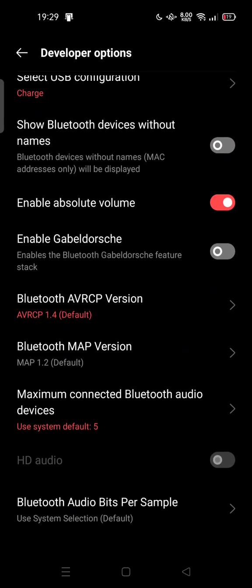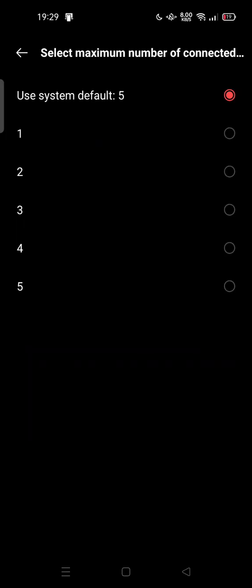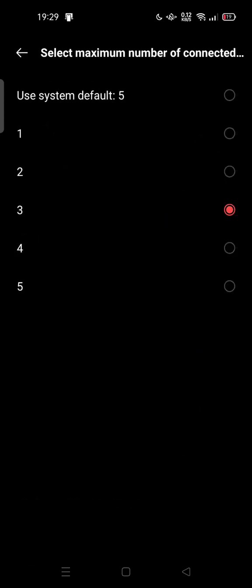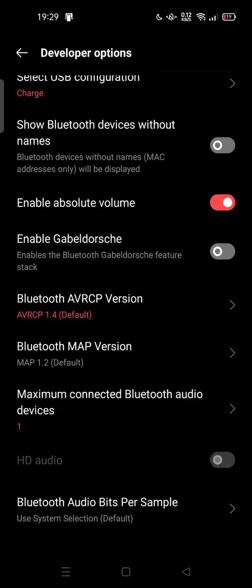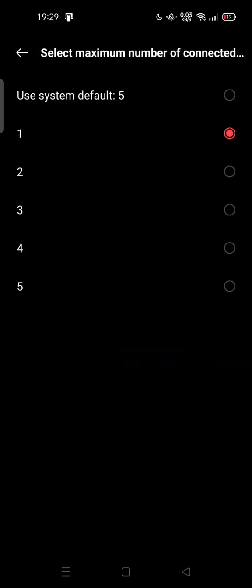Maximum connected Bluetooth audio device. You can tap it. System default is five, but you can limit it. Maybe you want just only three, or even you can have only one Bluetooth audio that's possibly connected to you. So feel free to try.